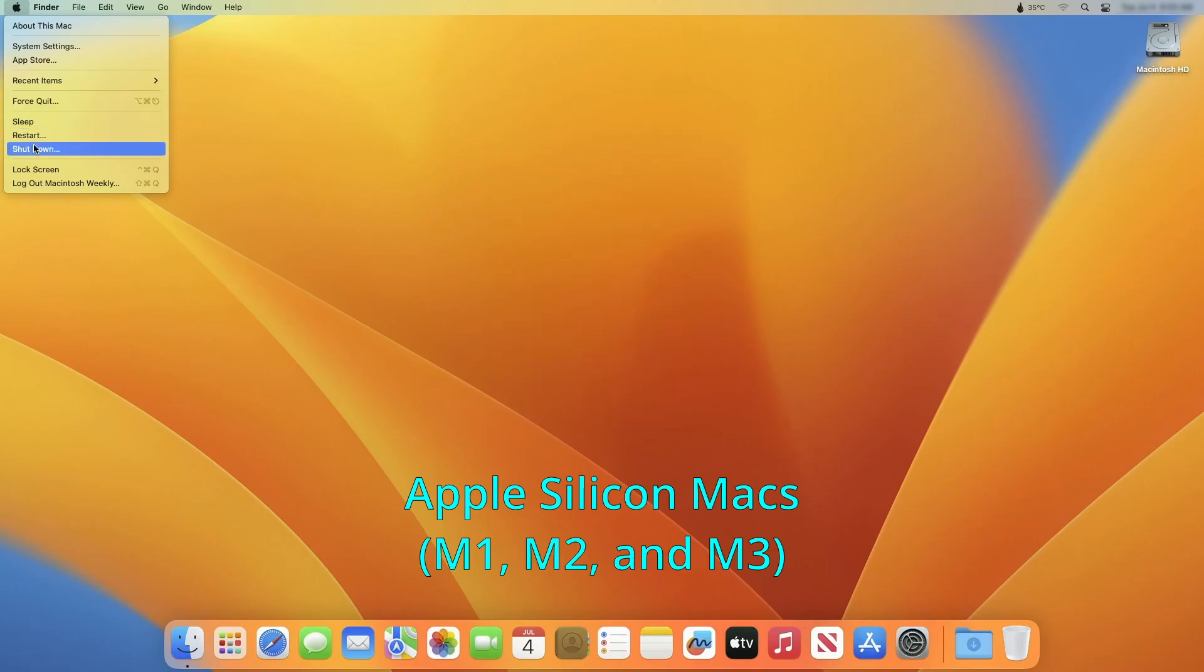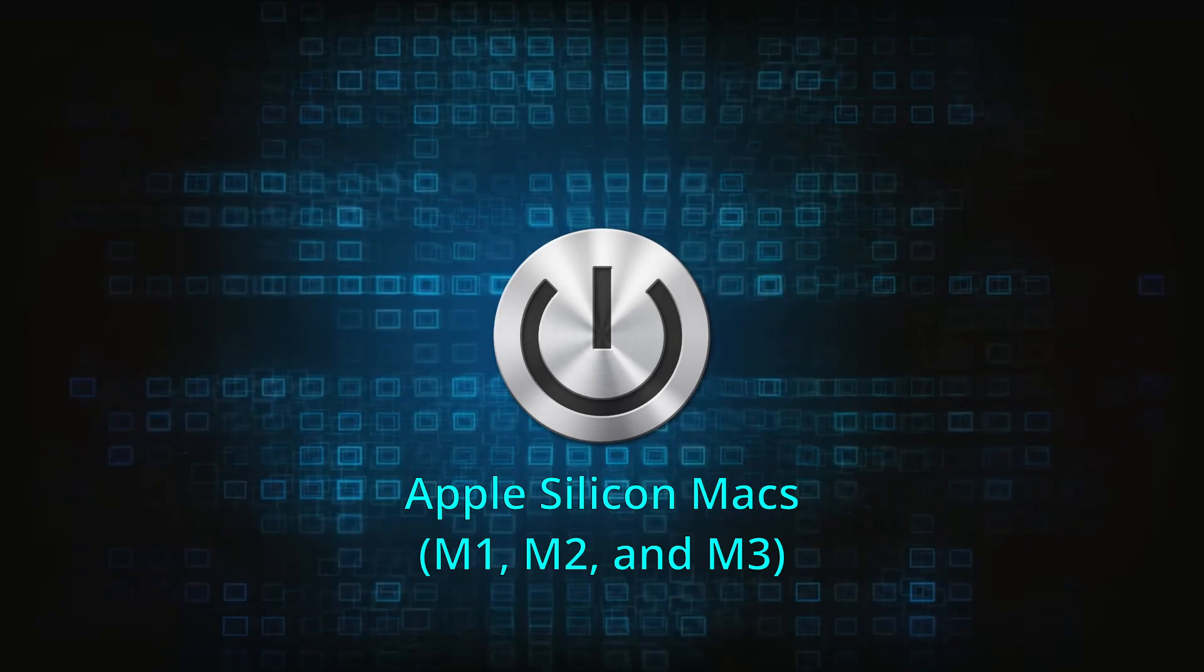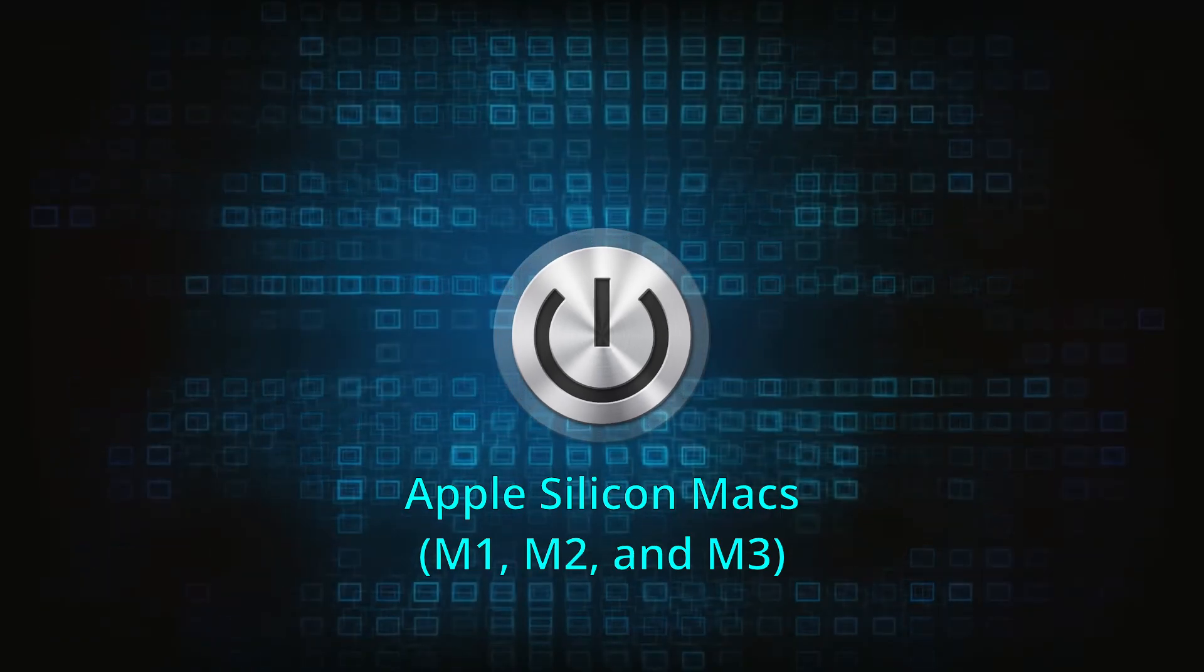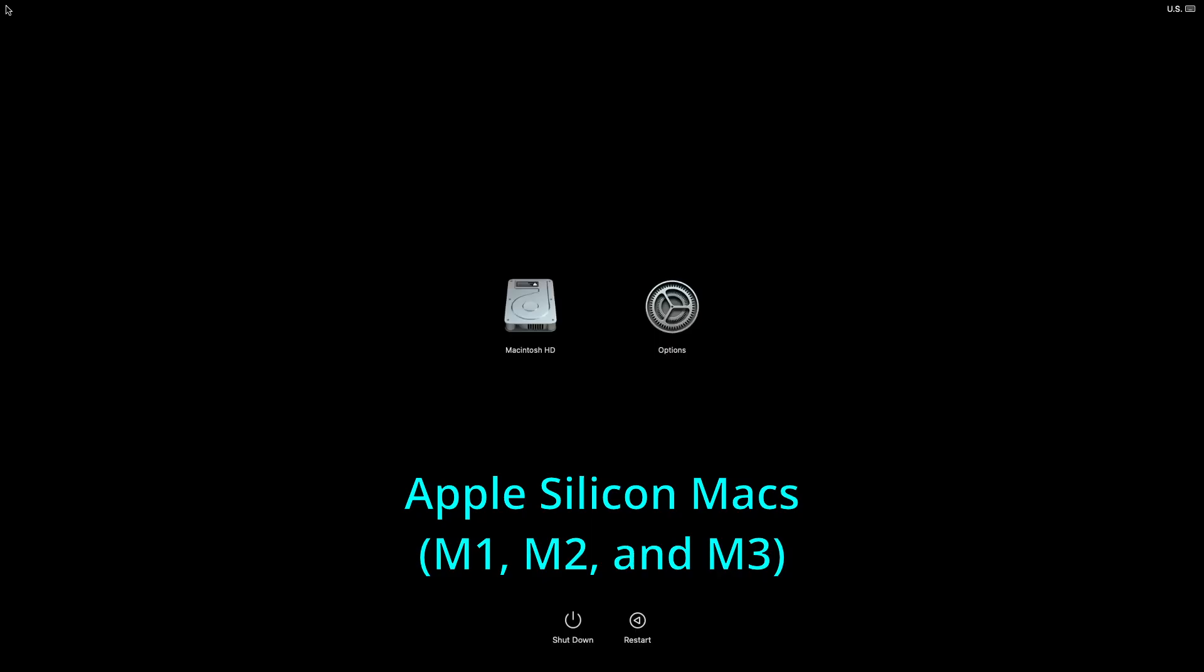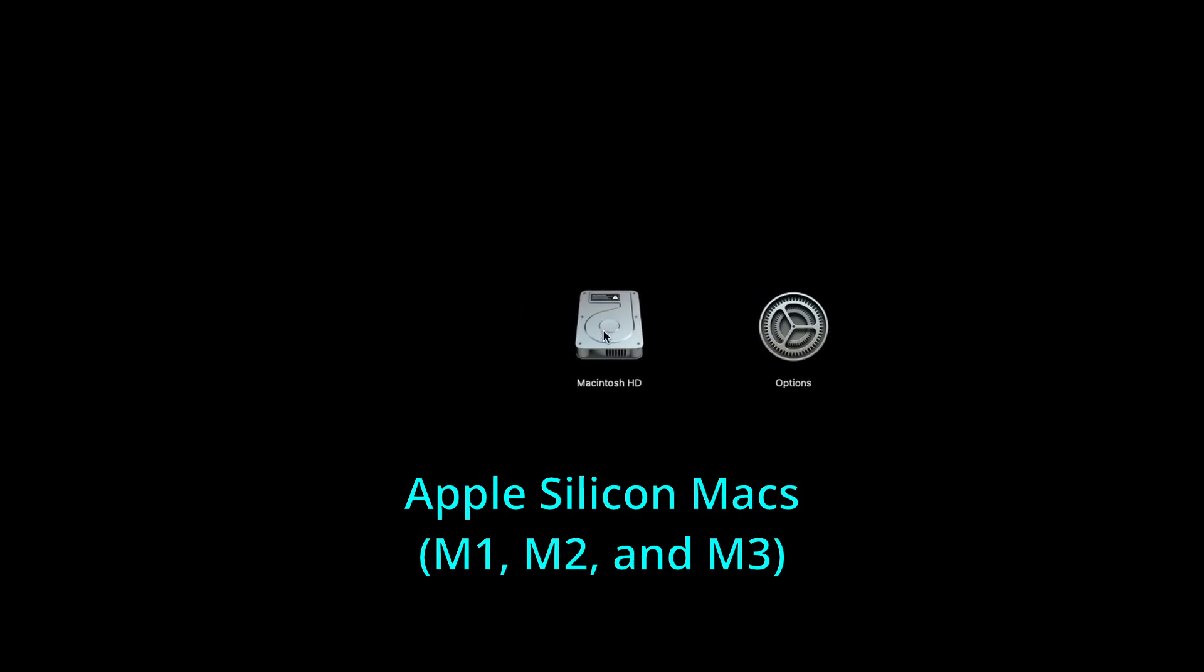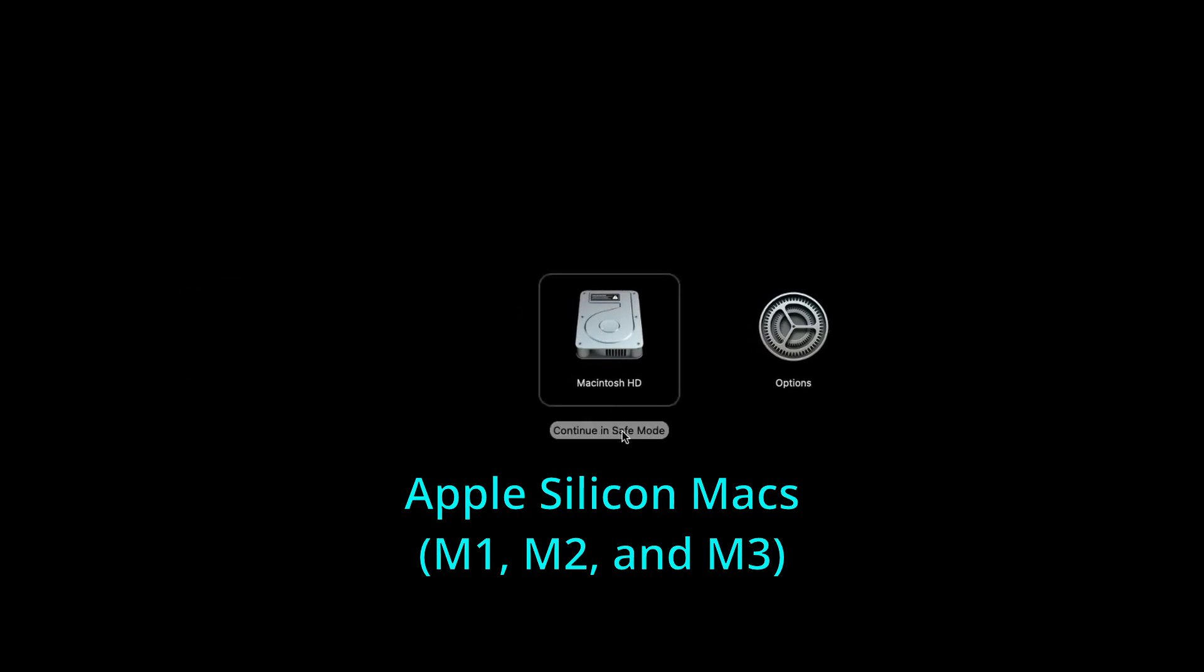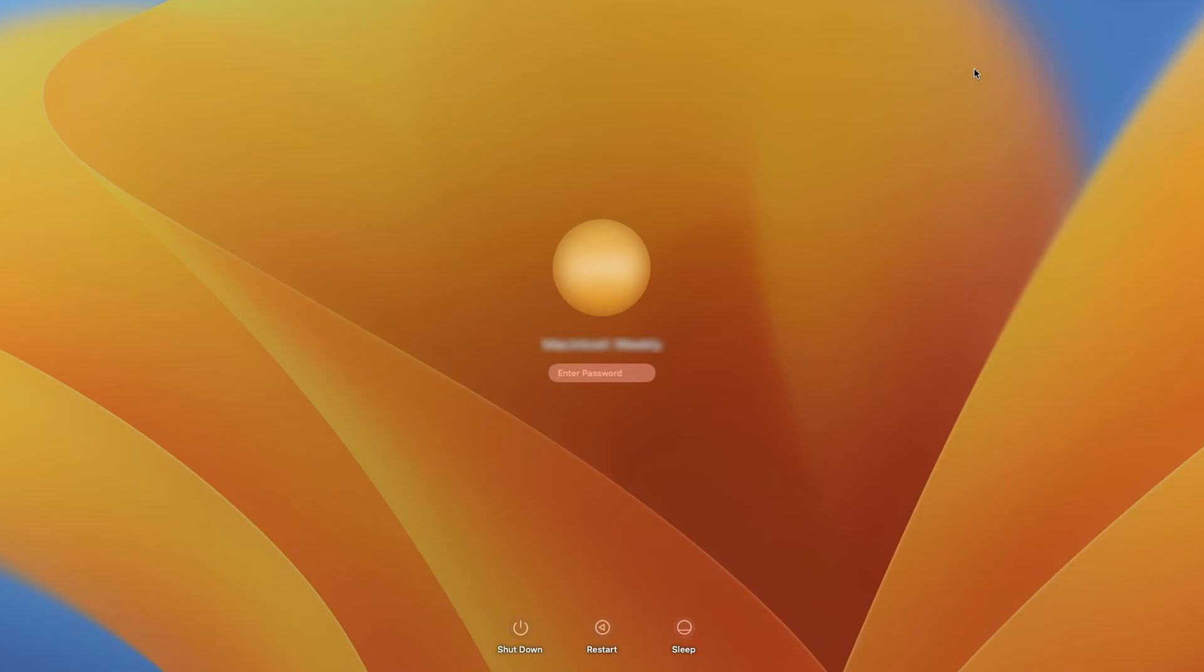For Apple Silicon Macs, turn off the machine and then hold down the power button until the loading startup option screen appears. Then hold down shift, click on your hard drive and click continue in safe mode. After that, simply log in and you're good to go.